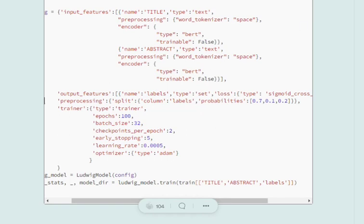These are the facilities that Ludwig provides. You can go to the documentation, I have provided the link below in the document. Apart from that, the fourth configuration that we've used is trainer.